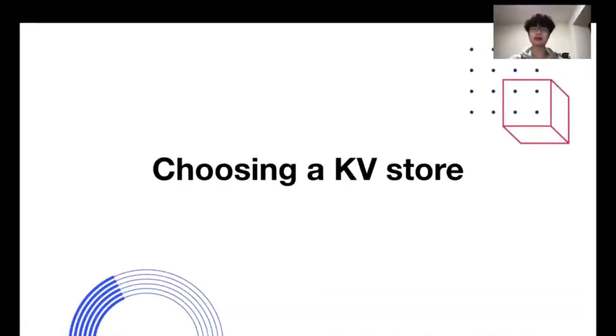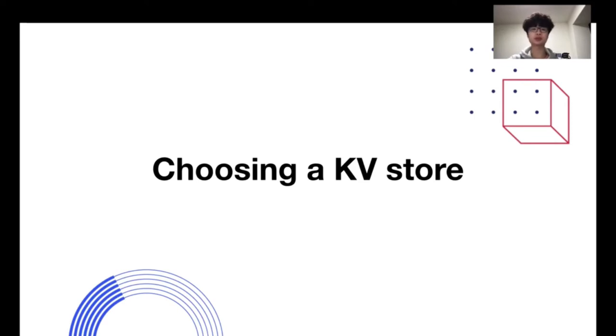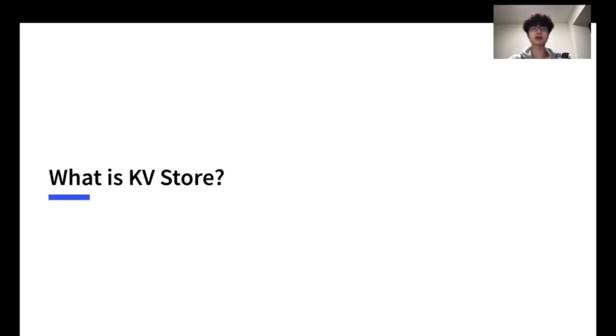So I'm Andy. I'm here to talk to you in this section about what is a KV store and what are the KV stores available. Further, I will talk about their pros and cons. So in the beginning, what is the KV store?